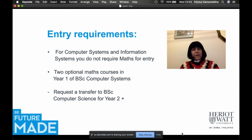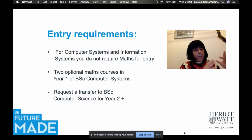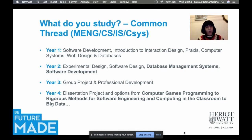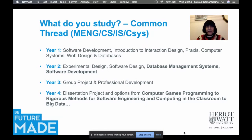Now let me tell you about the common thread shared by BSc computer science, computer systems, information systems, and the MEng. In year one, all students study software development, an introduction to interaction design, computer systems, web design, and databases — really learning quite a lot of the basics of computation.